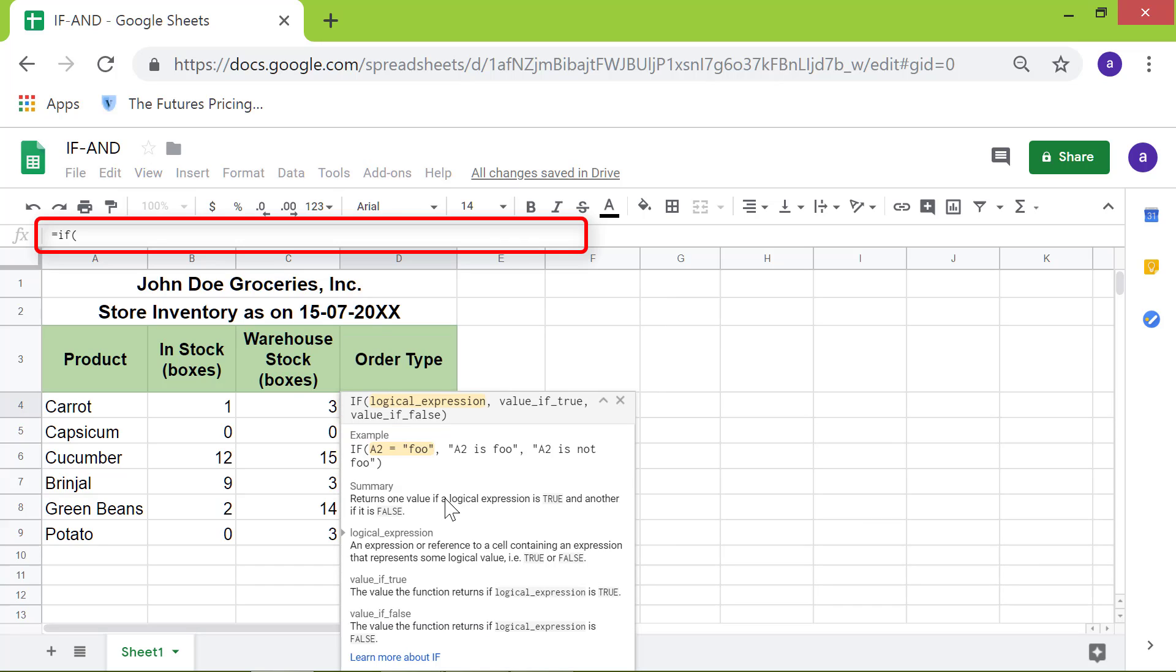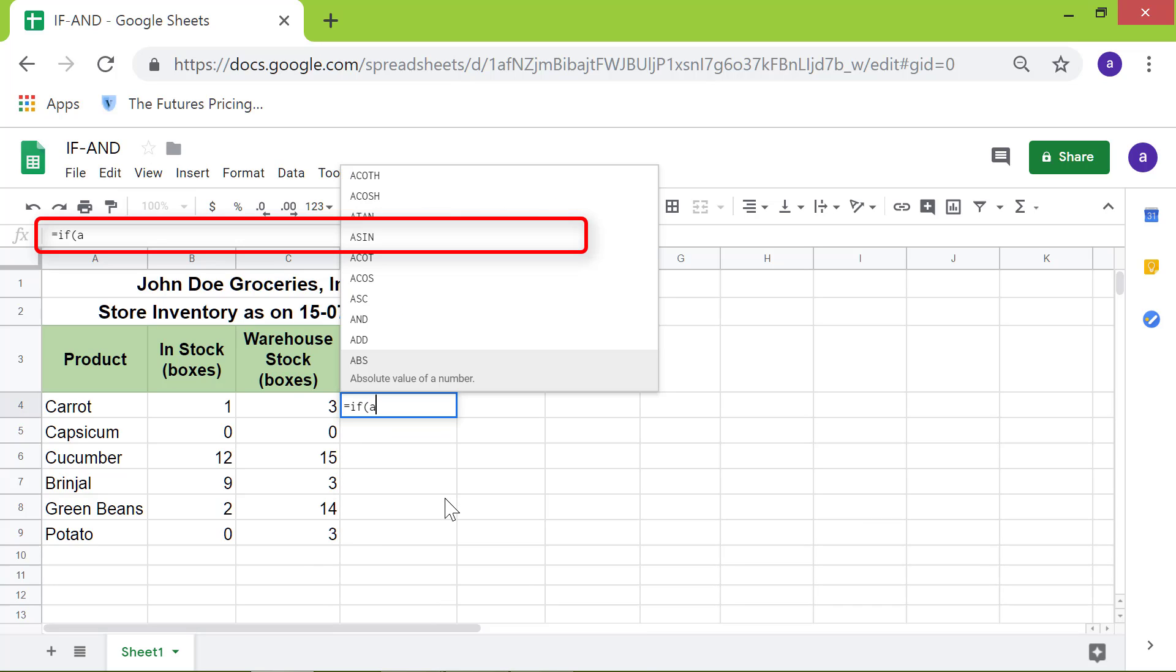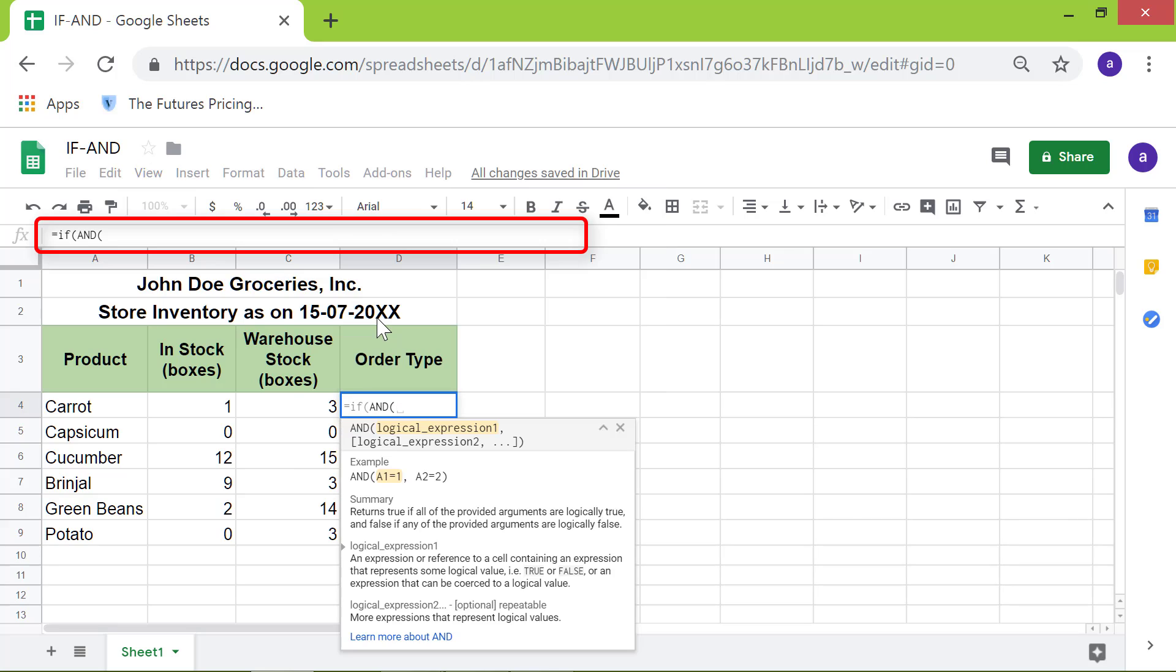Type AND. We want to check first if the stock at the store is less than 5, so type B4 less than 5.